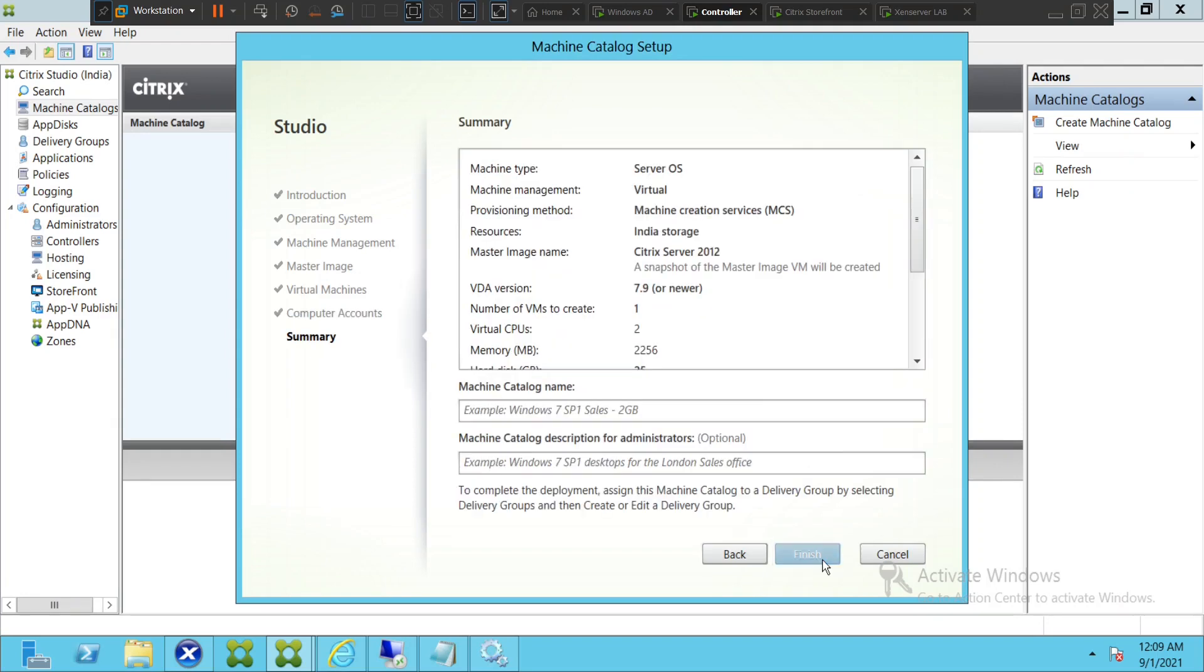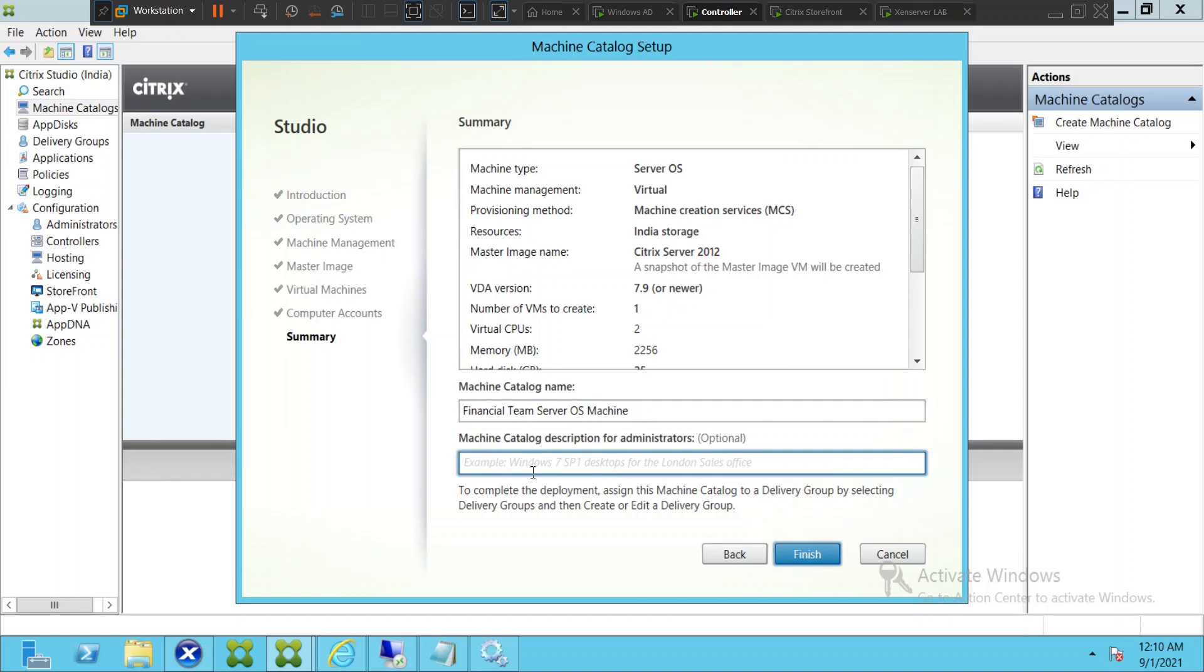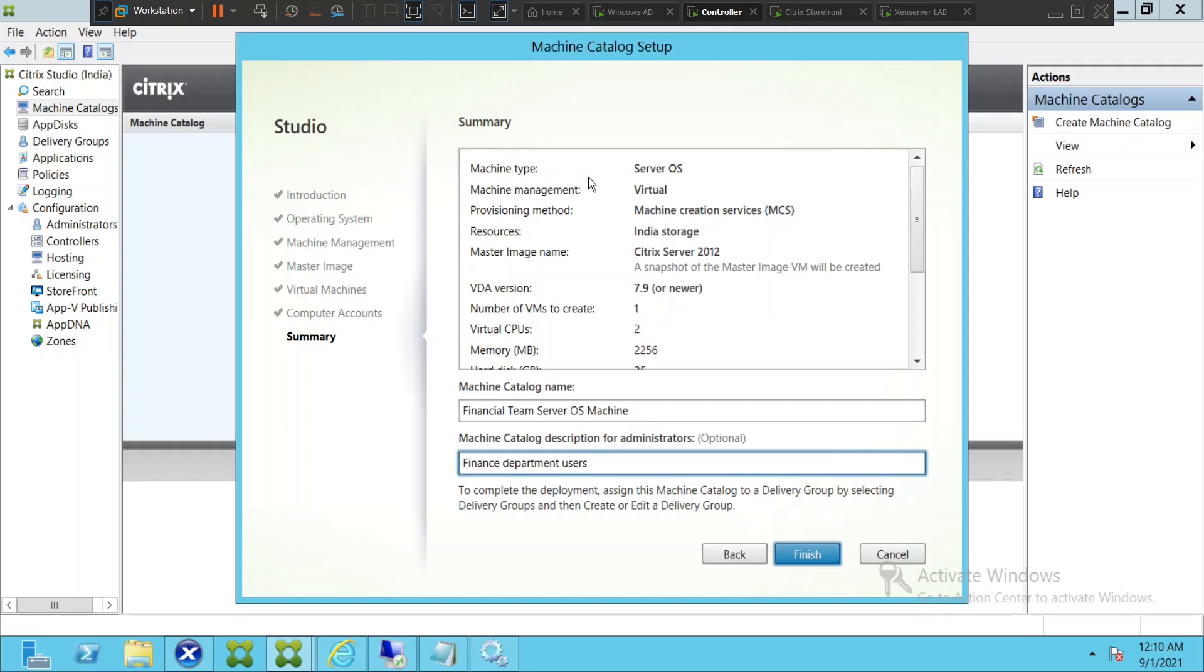It's asking the name of the machine catalog, so I will mention it as Financial Team Server OS Machine, something like that. It's asking machine catalog description for administrators, so this is for administrators, not for the users. I can just mention like finance department users. I will go ahead and click finish and see how it goes.